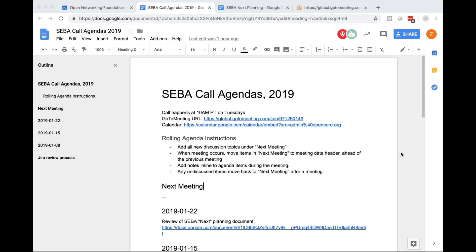Hi everyone. This is the SEBA call for Tuesday, January 22, 2019. The only thing we have on this agenda currently is to review the SEBA Next Planning document. If anyone else has agenda items, feel free to let me know or update the document. I'd kind of like to do that before we get the meeting started, but right now is fine too.